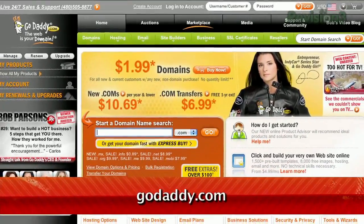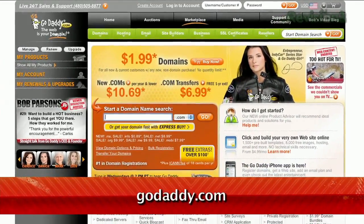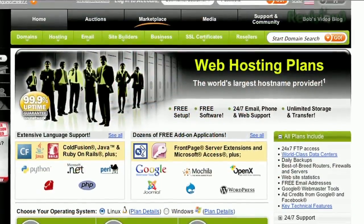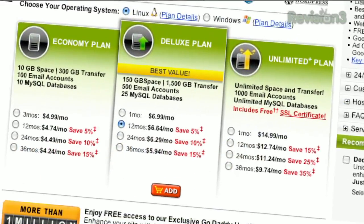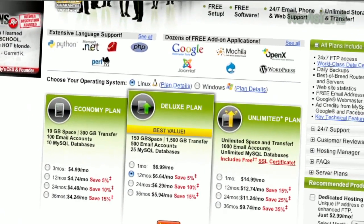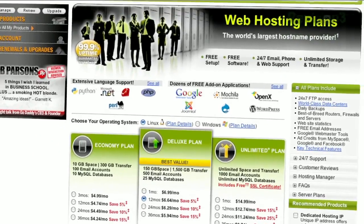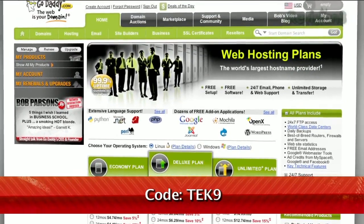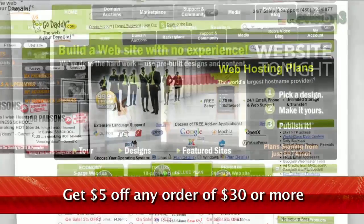Keep your personal information away from spammers, hackers, and your crazy ex-roommate. Private domain registration from GoDaddy.com protects your privacy by keeping your address, phone number, and more out of the public database. Plus use the code TECH9 to get $5 off any order of $30 or more.